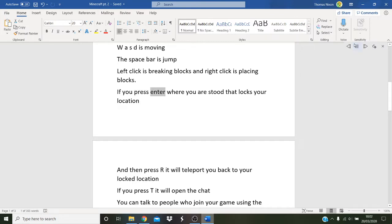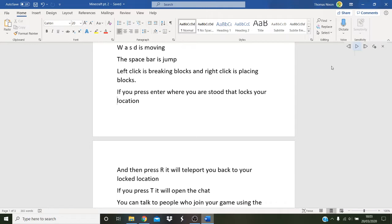If you press enter where you are stood, that locks your location. And then press R, it will teleport you back to your locked location.